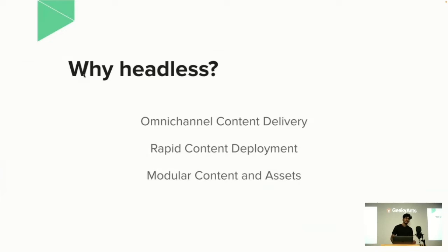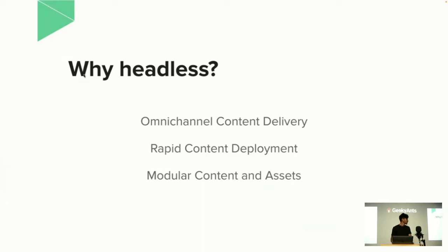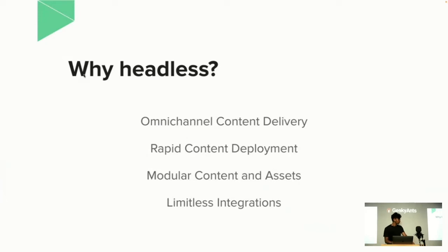Modular content and assets: because the headless content is not connected to any front end, it becomes modular and can be managed and deployed among several platforms without duplication or refactoring. Then comes limitless integrations—this provides next-level digital experience and allows you to connect your content to multiple services and software.